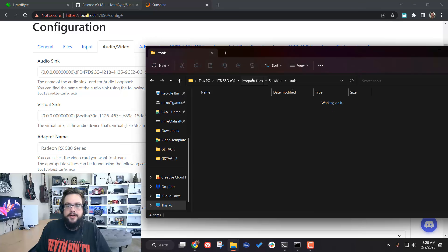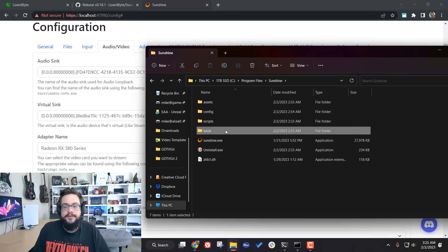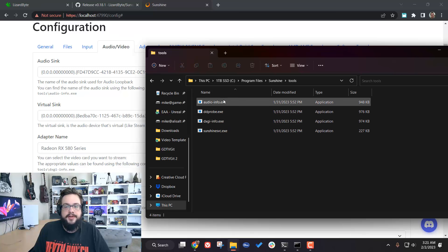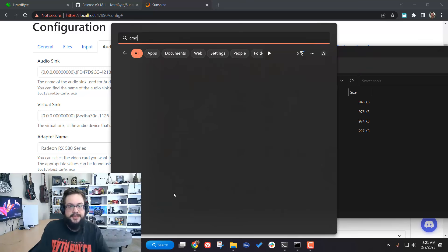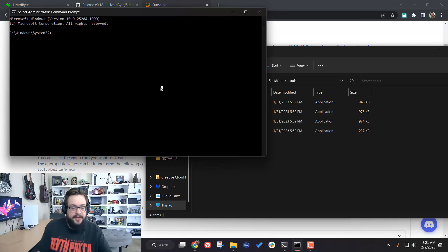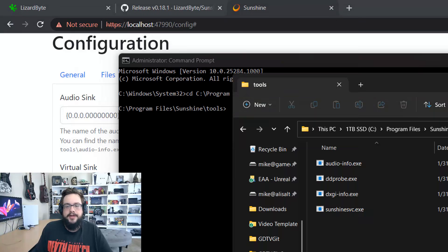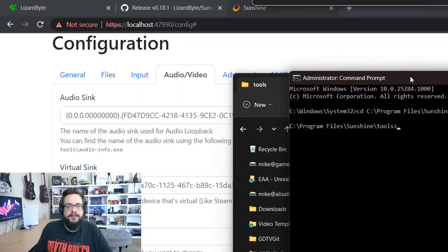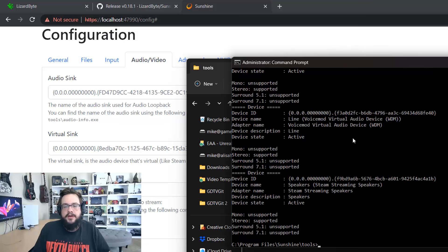Open Program Files on your C drive and go to the Sunshine folder — usually at C:\Program Files\Sunshine. Go into the Tools folder. These tools won't run by double-clicking, so copy the folder address, open the Start Menu, type CMD, right-click Command Prompt and Run as Administrator. Type 'cd' followed by that address to navigate there. Then run 'audio-info.exe' and press Enter — it will give you a list of all audio devices on your computer.